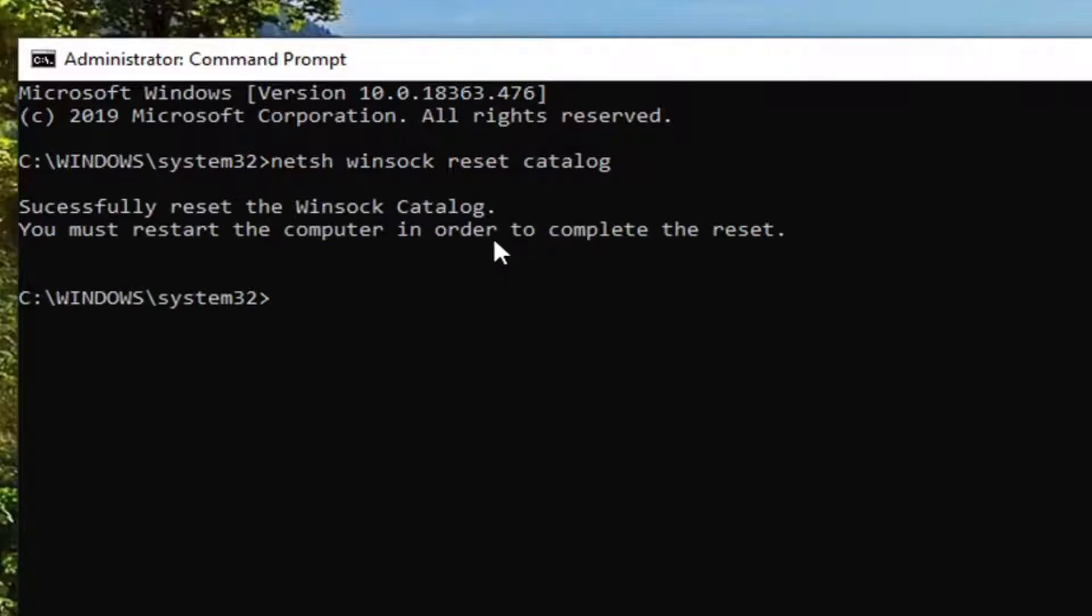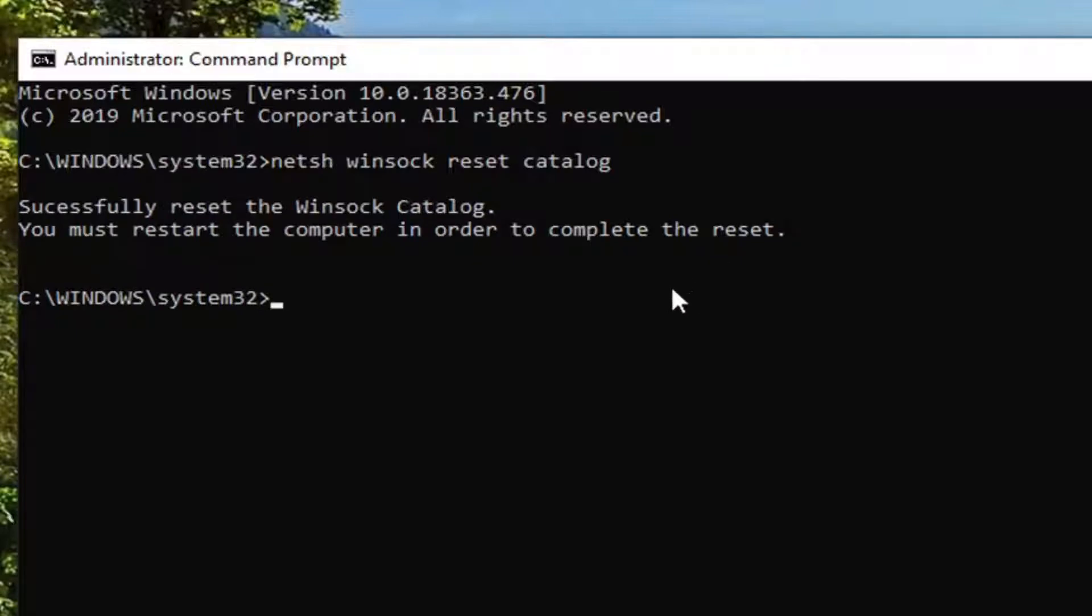You should come back with successfully reset the Winsock Catalog. You must restart the computer in order to complete the reset. So in your case, I would suggest restarting your computer. And once that is done and your computer has rebooted, relaunch the Command Prompt window you see here.